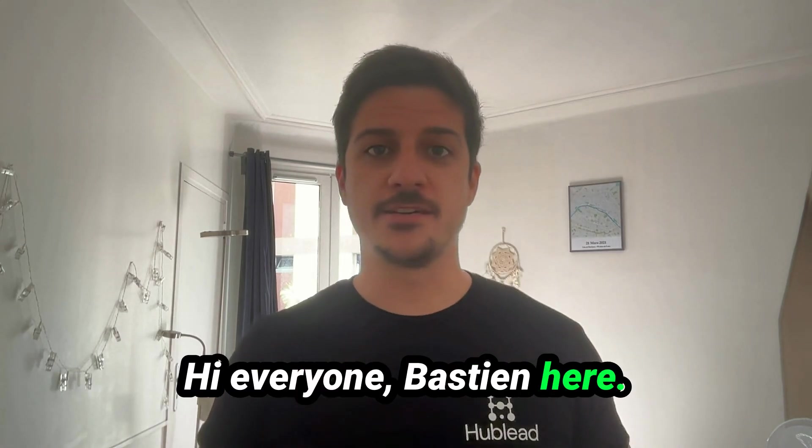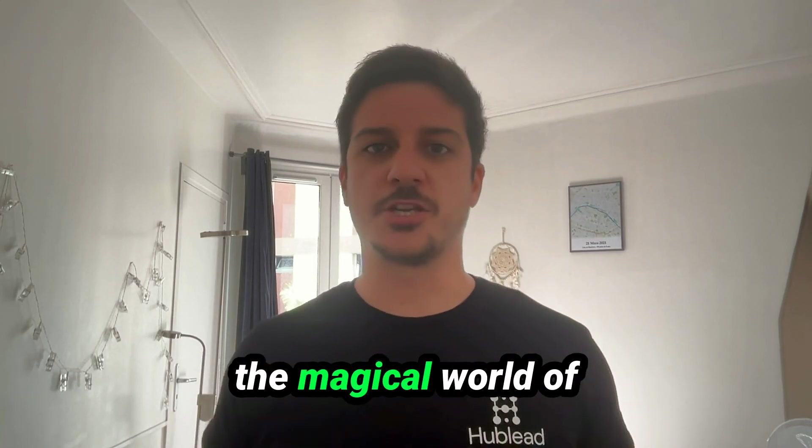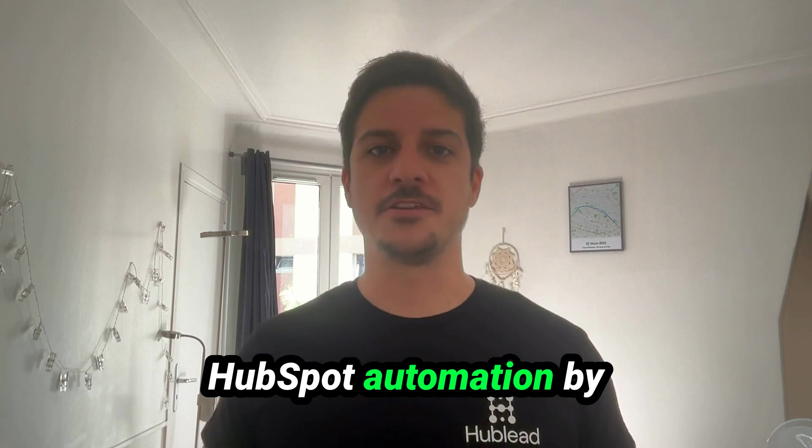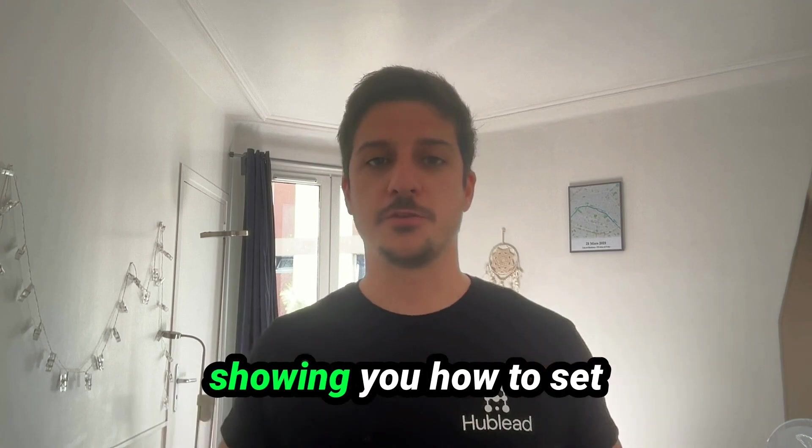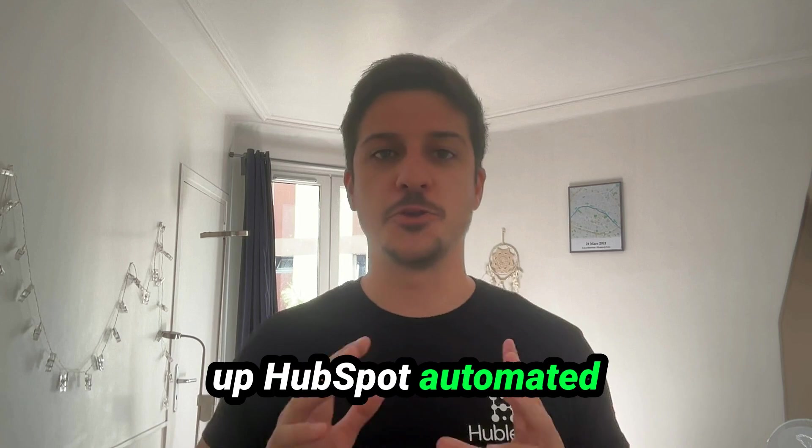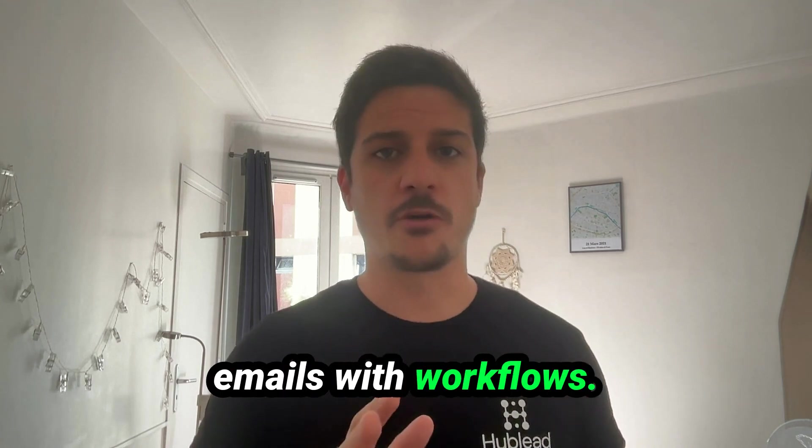Hi everyone, Bastien here. Let me guide you into the magical world of HubSpot automation by showing you how to set up HubSpot automated emails with workflows.